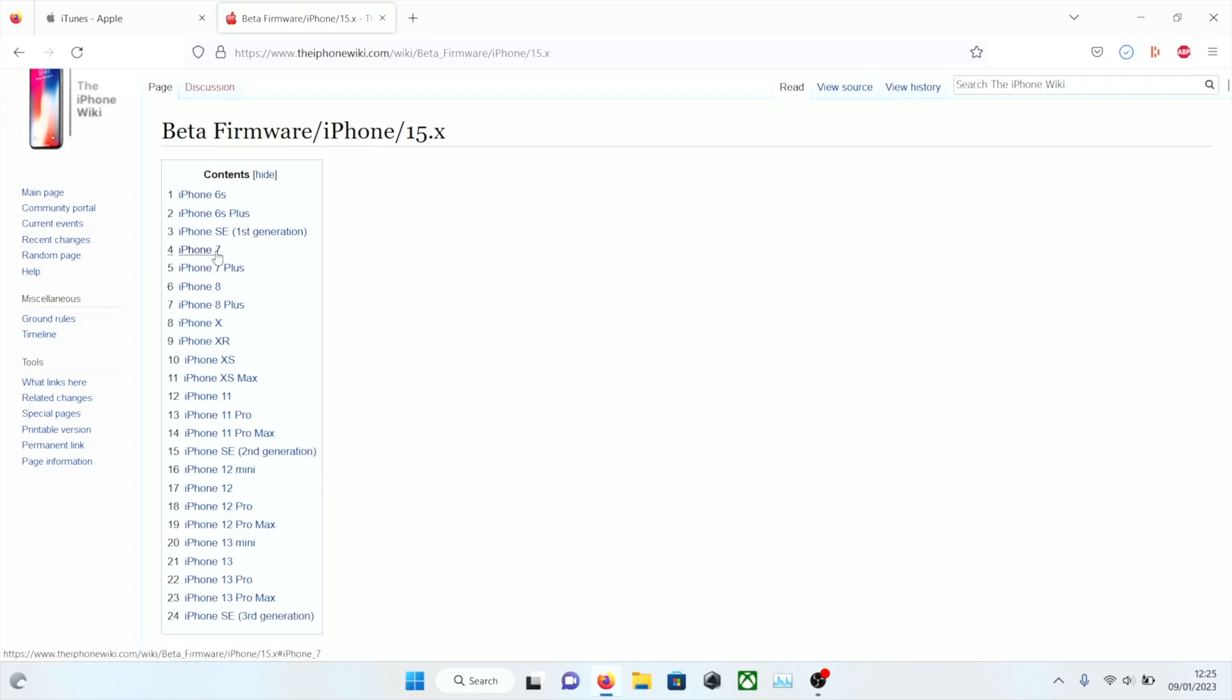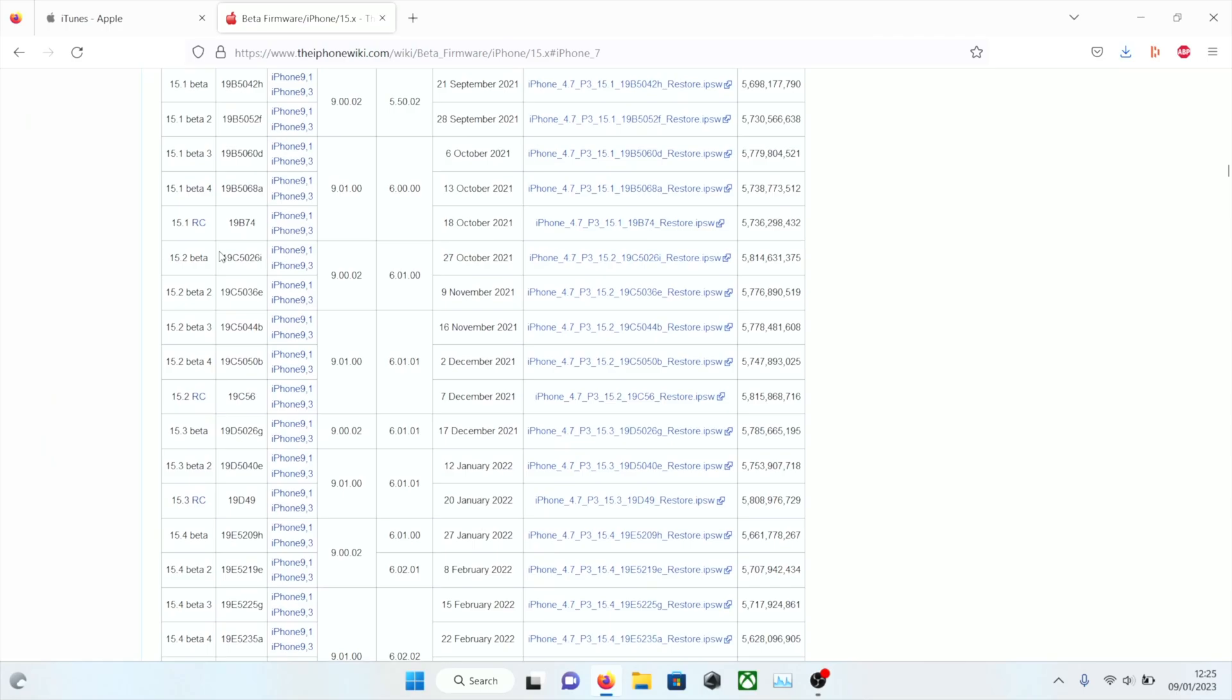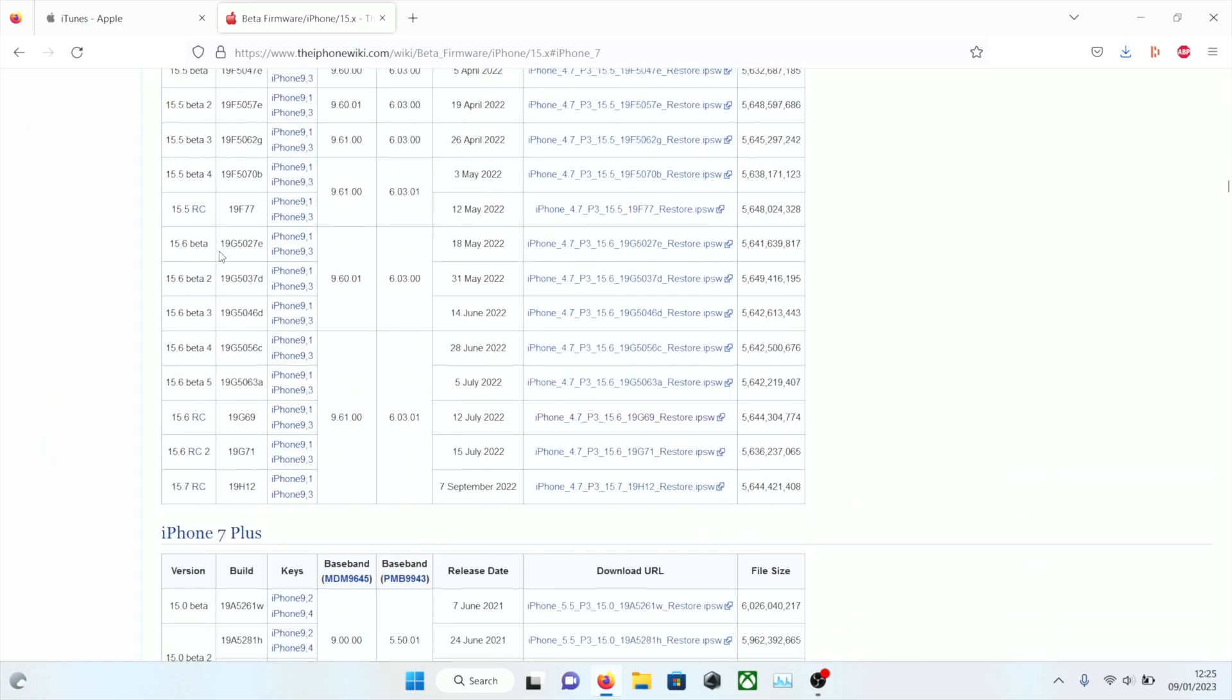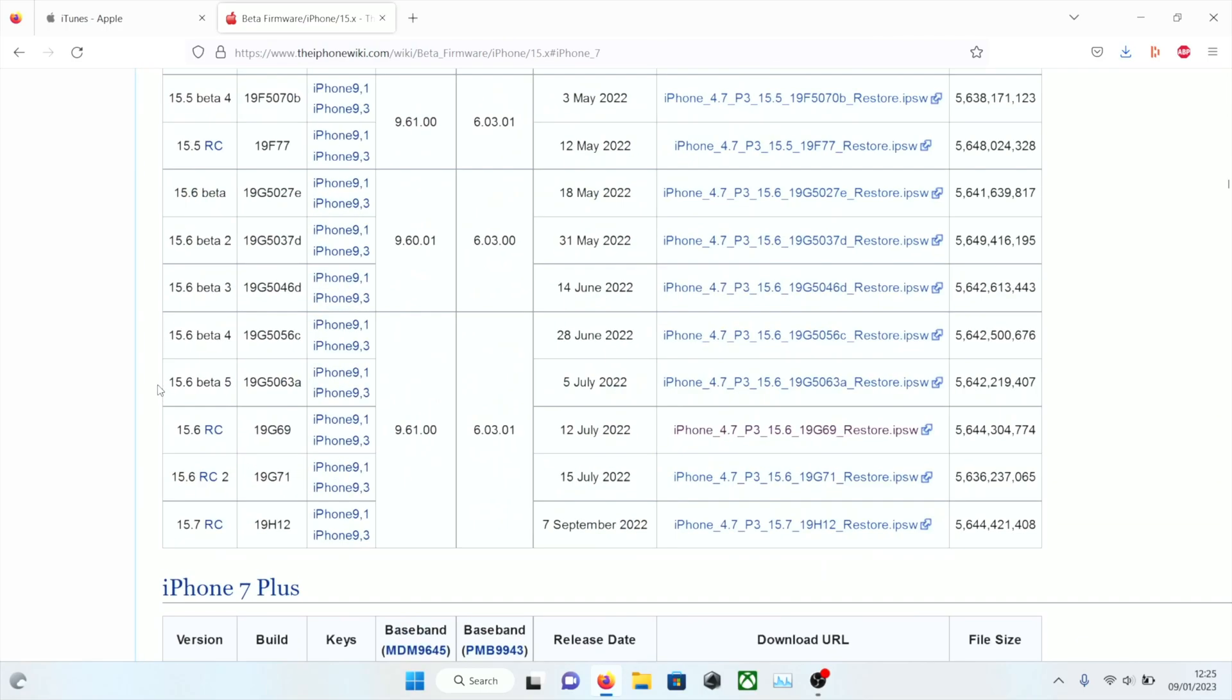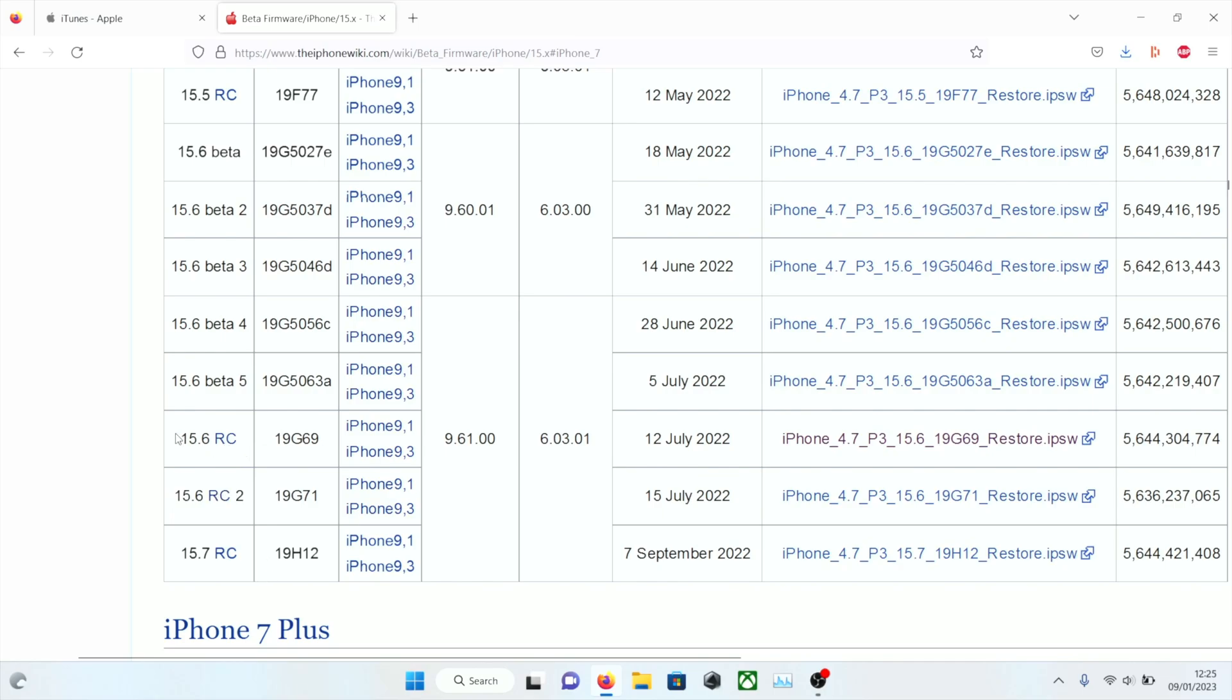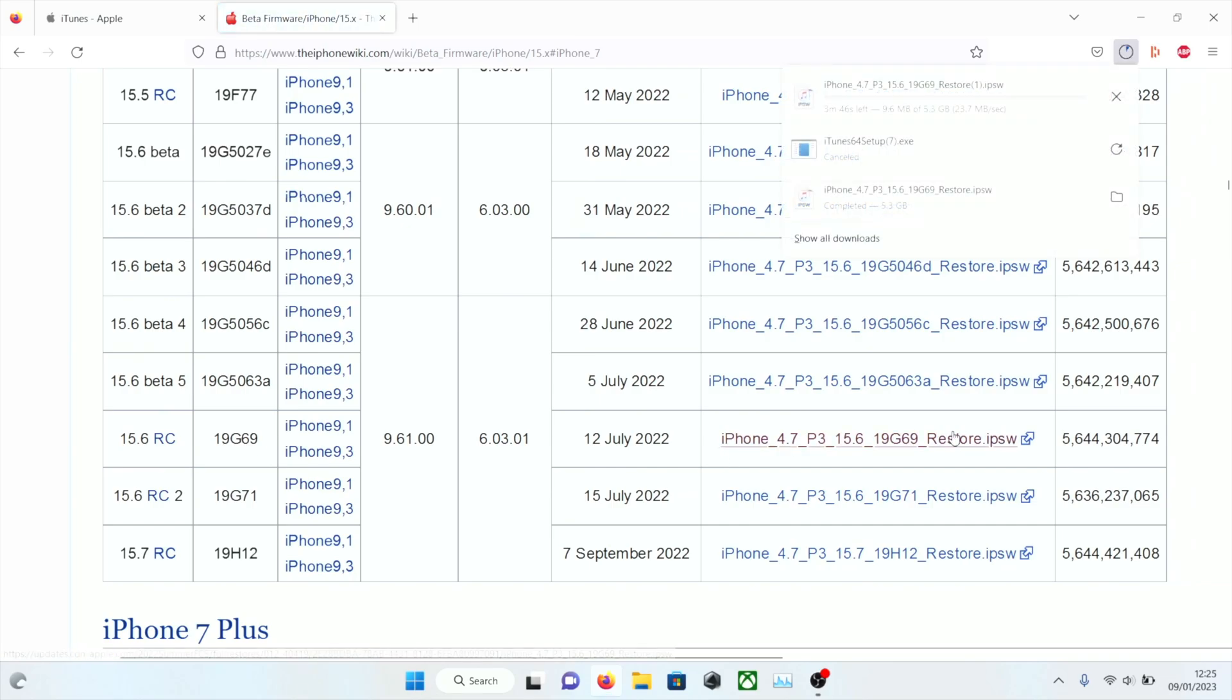So I have iPhone 7. You're going to scroll down and you're going to see 15.6 RC. This is the one that's signed. 15.6 RC2 is unsigned, same with 15.7. So just use the 15.6 here and then you're going to click on this .ipsw and then the firmware file will start downloading.